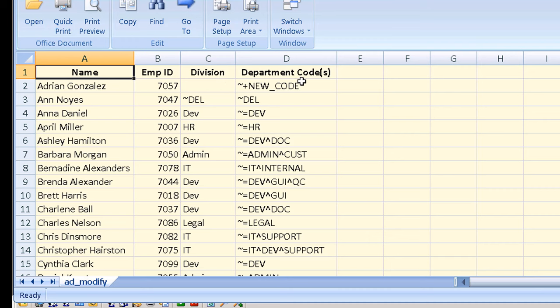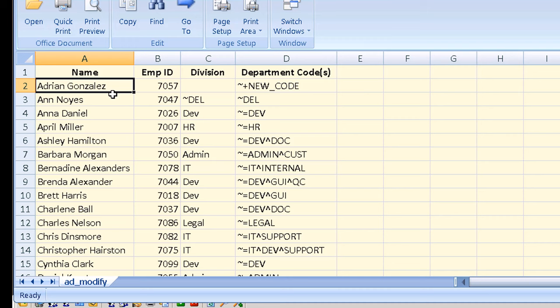The first field, the employee name, is used in the file for control purposes. Since AD does not allow updating the name attribute this field will be ignored during the import.